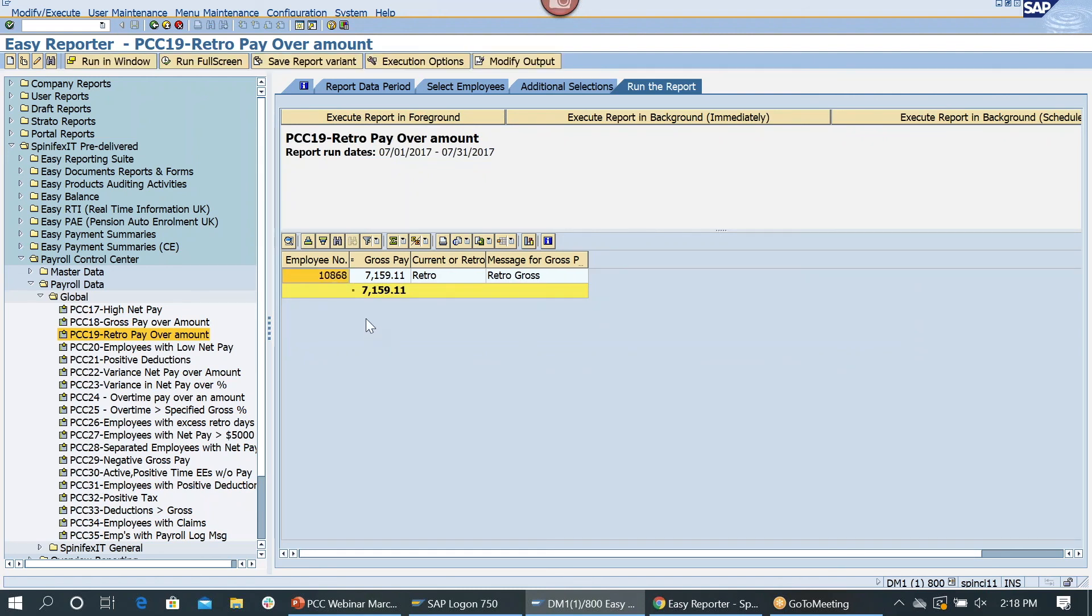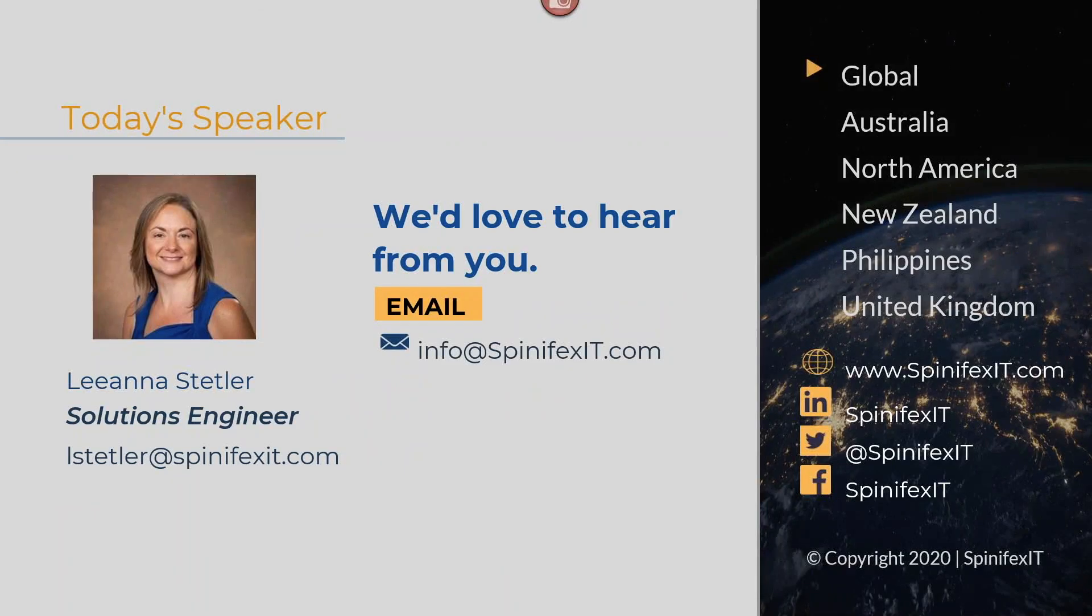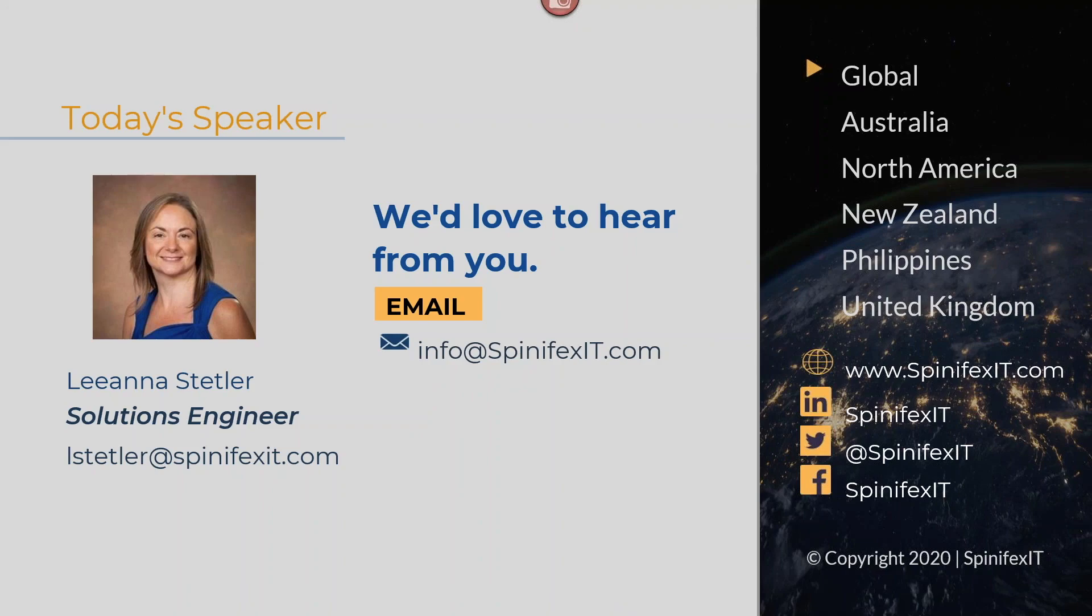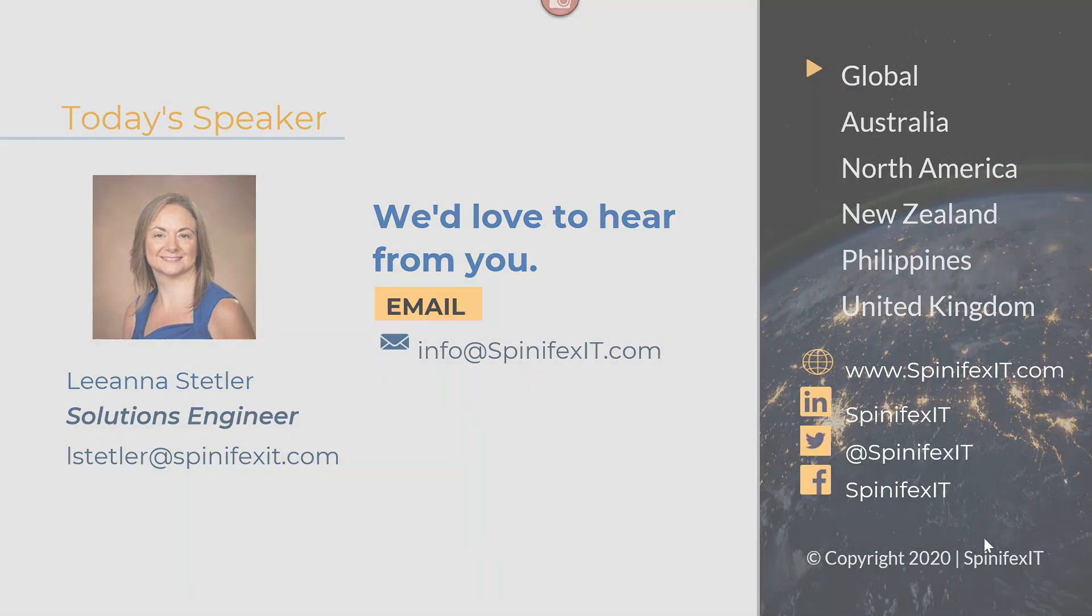And that's everything I wanted to cover in this webinar. I'd like to thank you guys for taking the time to watch us today. This was a very high-level demonstration about how we can enhance the PCC experience. If you'd like to have a more in-depth demonstration, please reach out to us and we would be more than happy to schedule that with you. Thank you. Thank you very much.